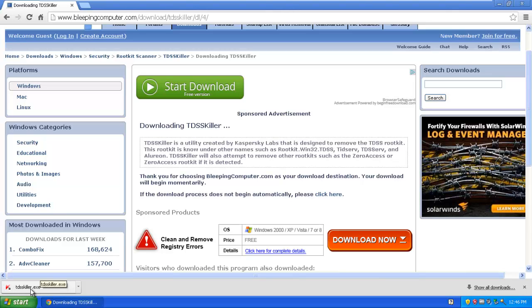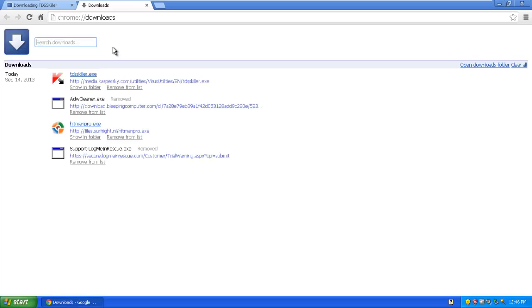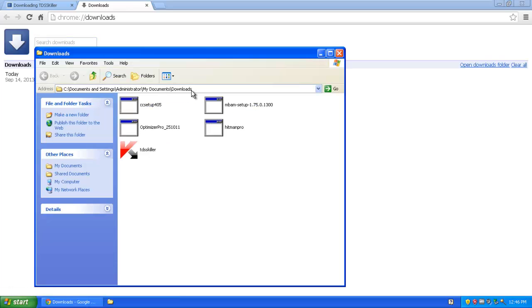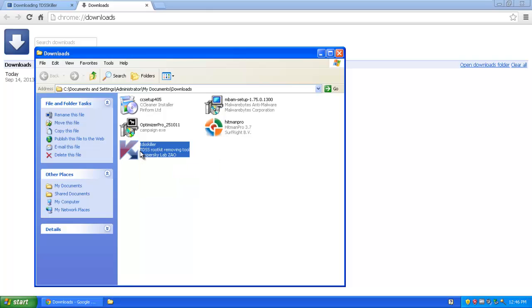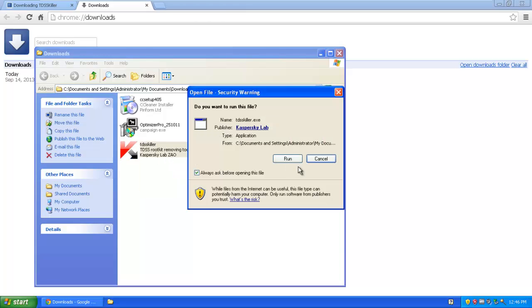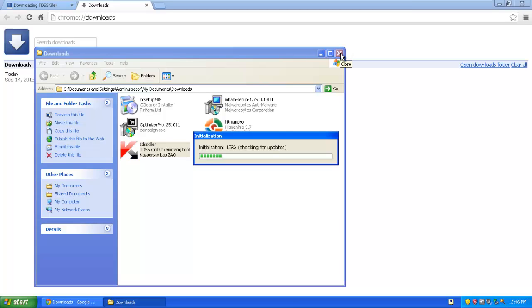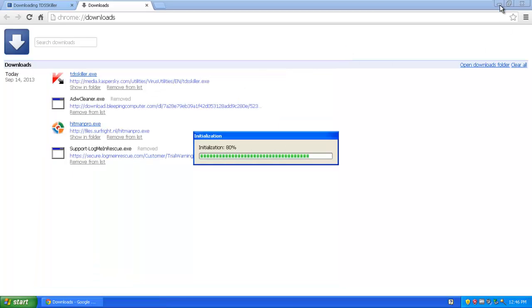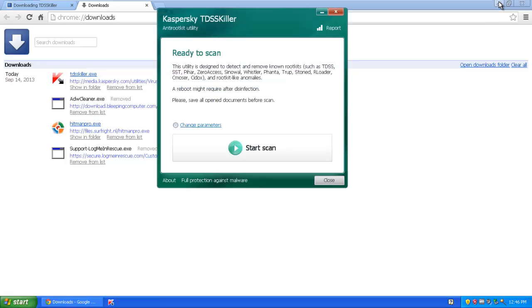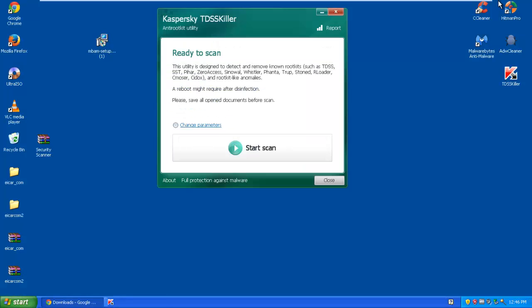So there's TDSS Killer. I will go into show all downloads, show in folder, and just go ahead and run it. Double click it. Run. Installing. Now I already have it on my system. It did install anyway so you can close the browser and whatever.